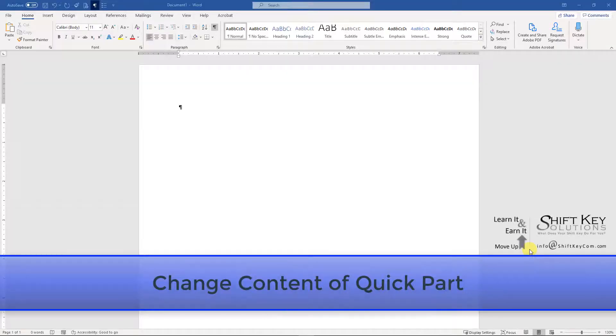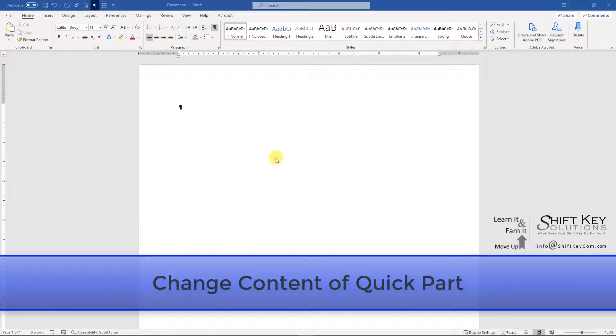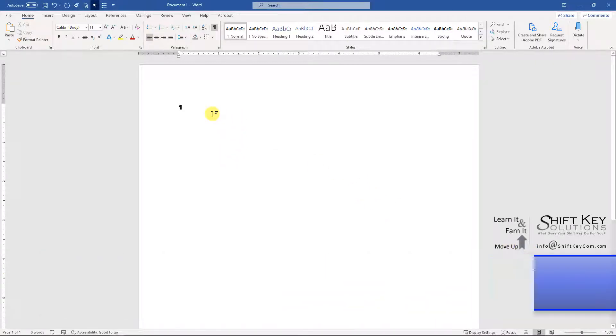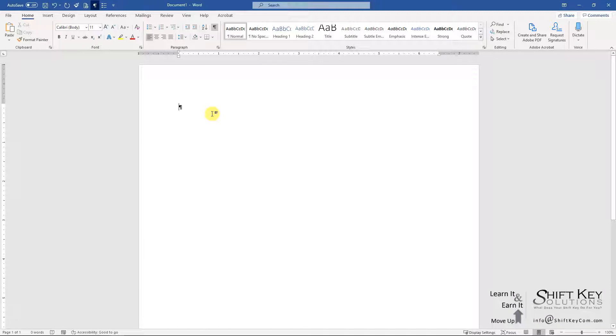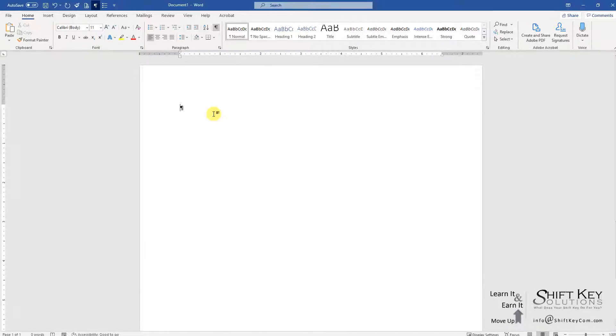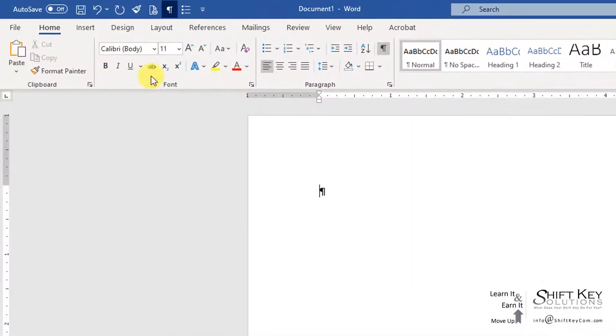Changing the content of an existing quick part. Here we are in a blank Word document, and I want to change the content of an existing quick part.